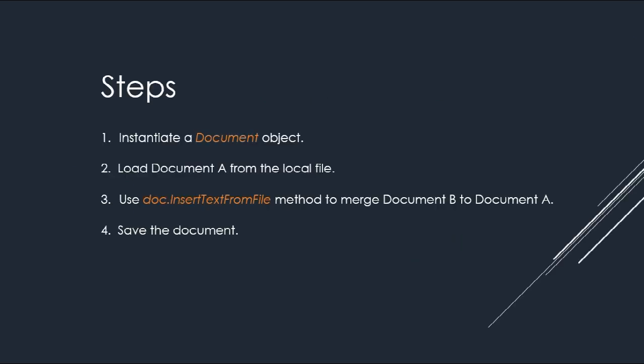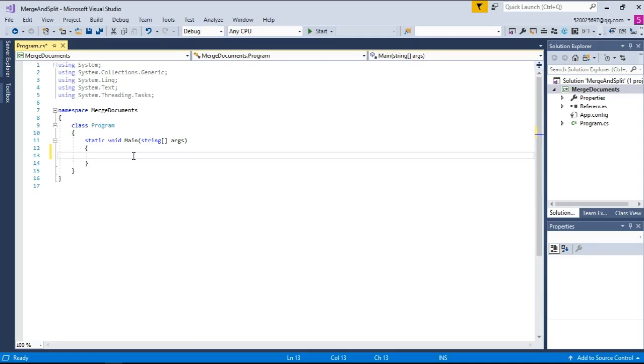Firstly, I will introduce how to merge two documents. We will use the doc.InsertTextFromFile method to realize this function. Open Visual Studio and create a new project.